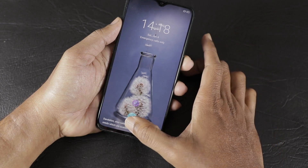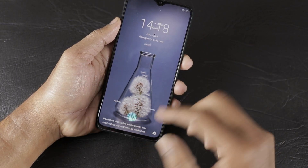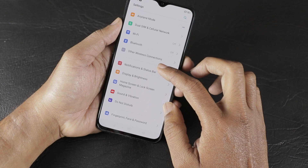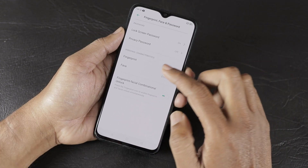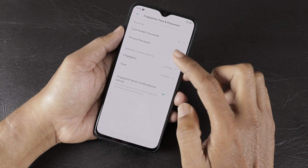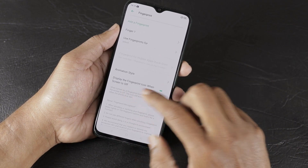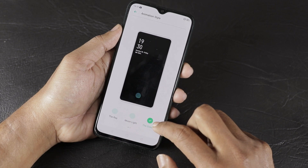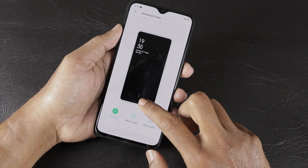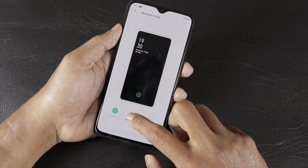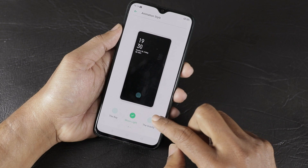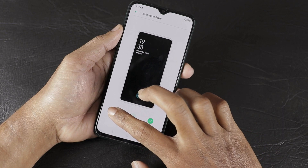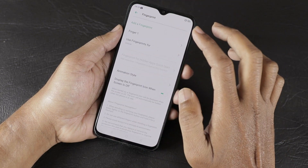The next feature is the under-display fingerprint sensor animation. There is a default animation, but you can change it. Go to Settings, then Fingerprint, Face and Password, and select the Fingerprint option. Under Animation Style, there are three options available: the default style, Moonlight, and Gravity. You can select whichever animation you prefer.